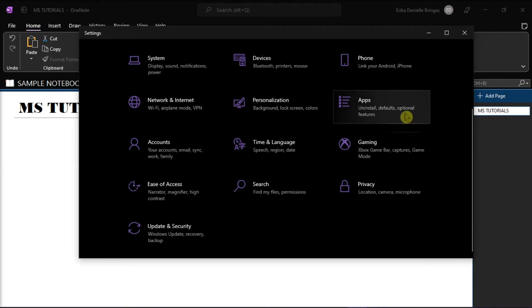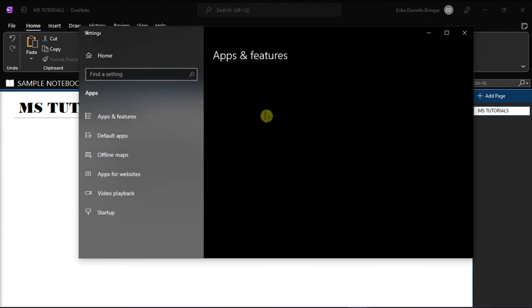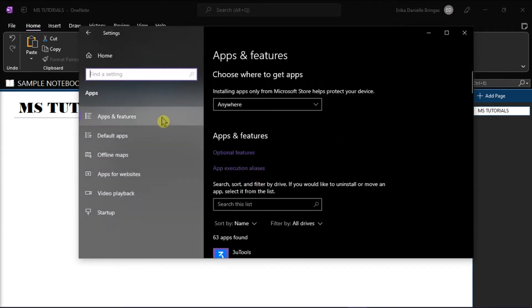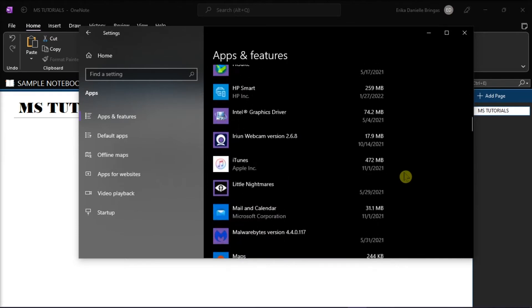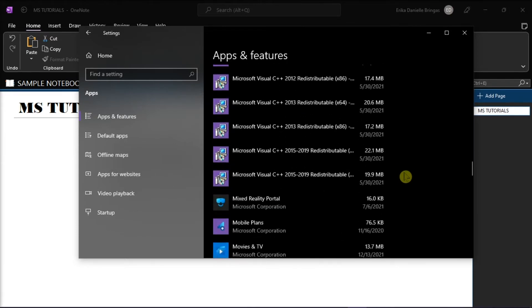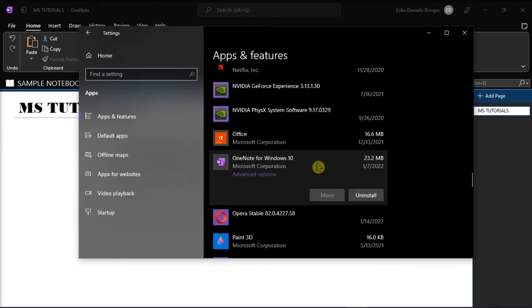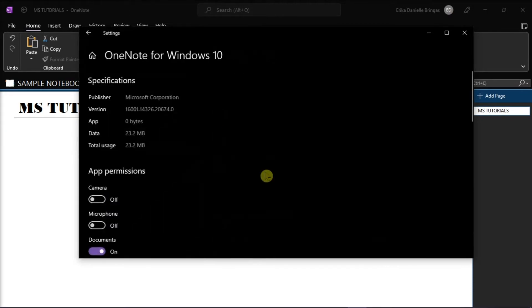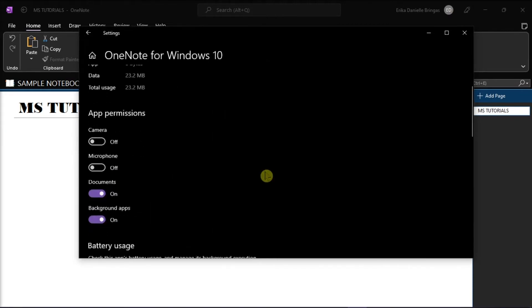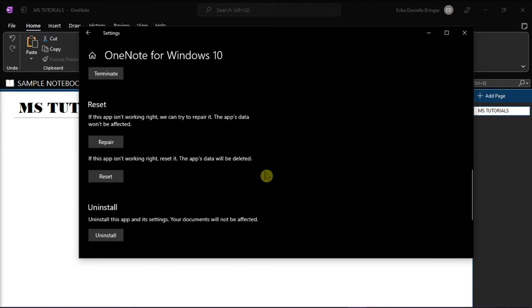Then click on Apps, and in Apps and Features, scroll down to find OneNote. Once you've located it, click on it, and then select Advanced Options, and choose Repair to repair OneNote.